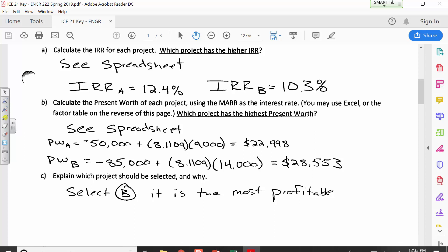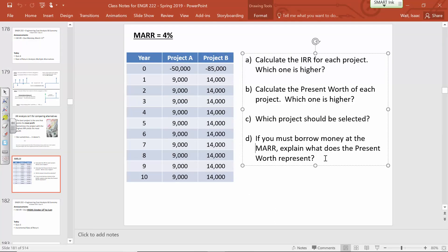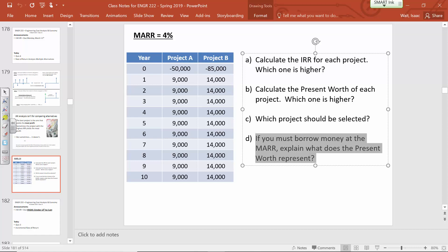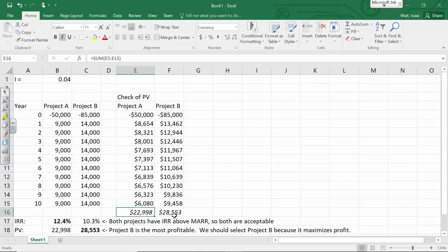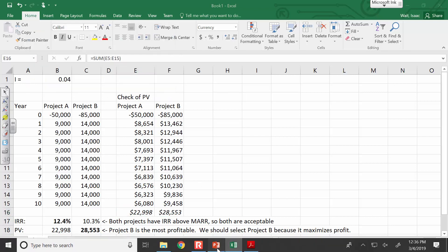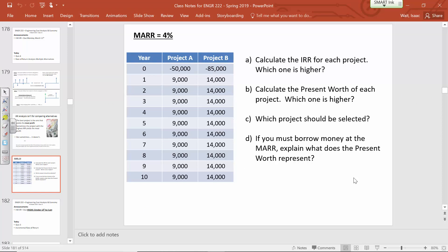Now, what about the concept question? If you borrow money at the MARR, what does the present worth represent? I see some papers not yet filled in, so I'll pause for a moment. What is $22,998 or $28,553? Let's say you're borrowing money at 4% interest — what is the actual physical meaning of these numbers? Let's say you find a lender who will finance these projects at 4% interest. What does the present value represent when these revenues are discounted at 4%?